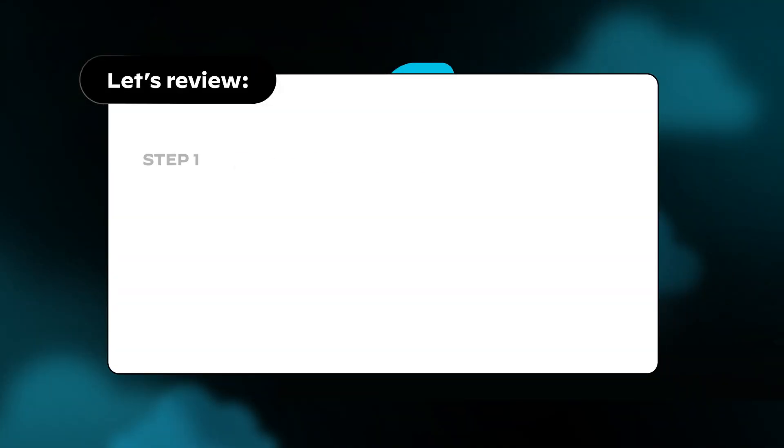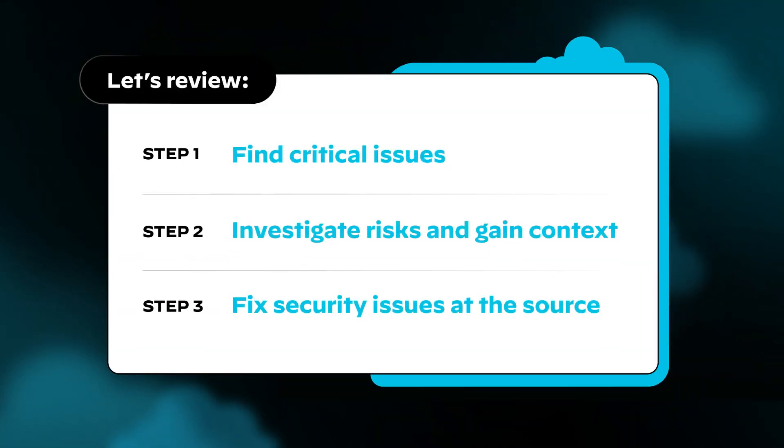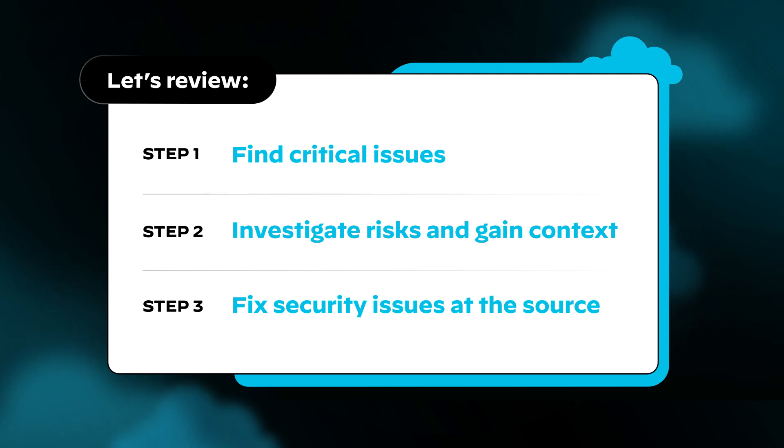Let's review. We showed you how Prisma Cloud can help you find critical issues, investigate risks and gain context, and fix security issues at the source.